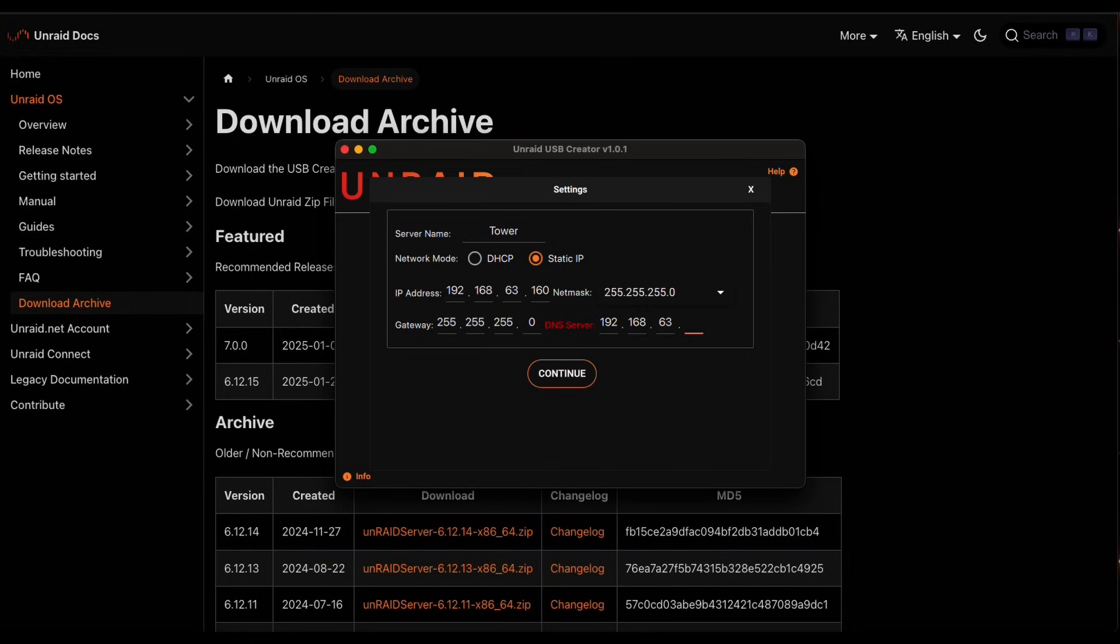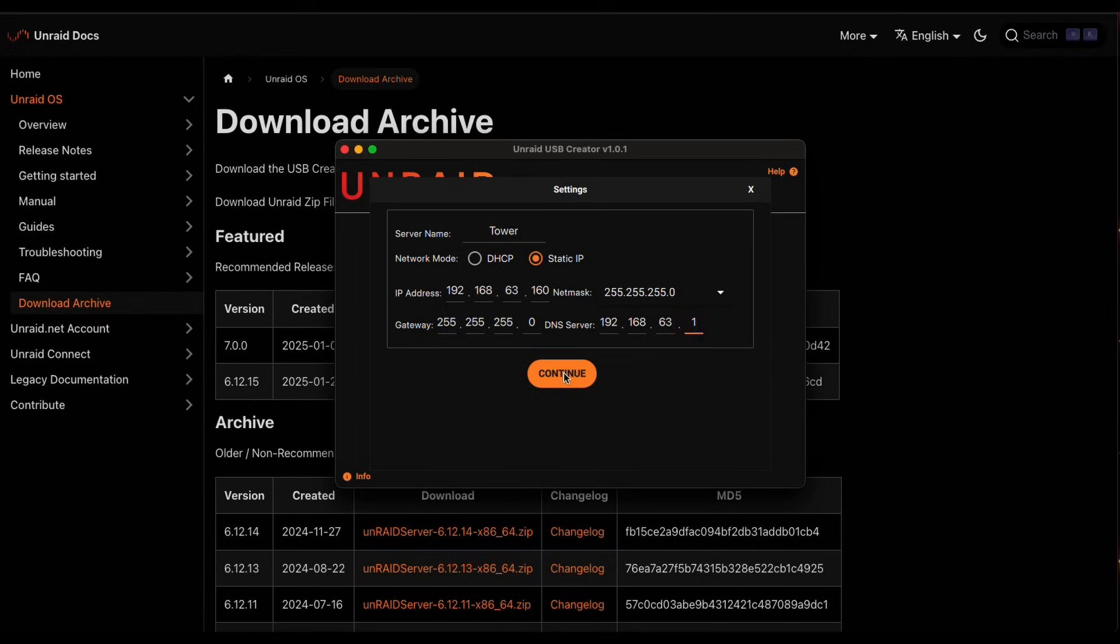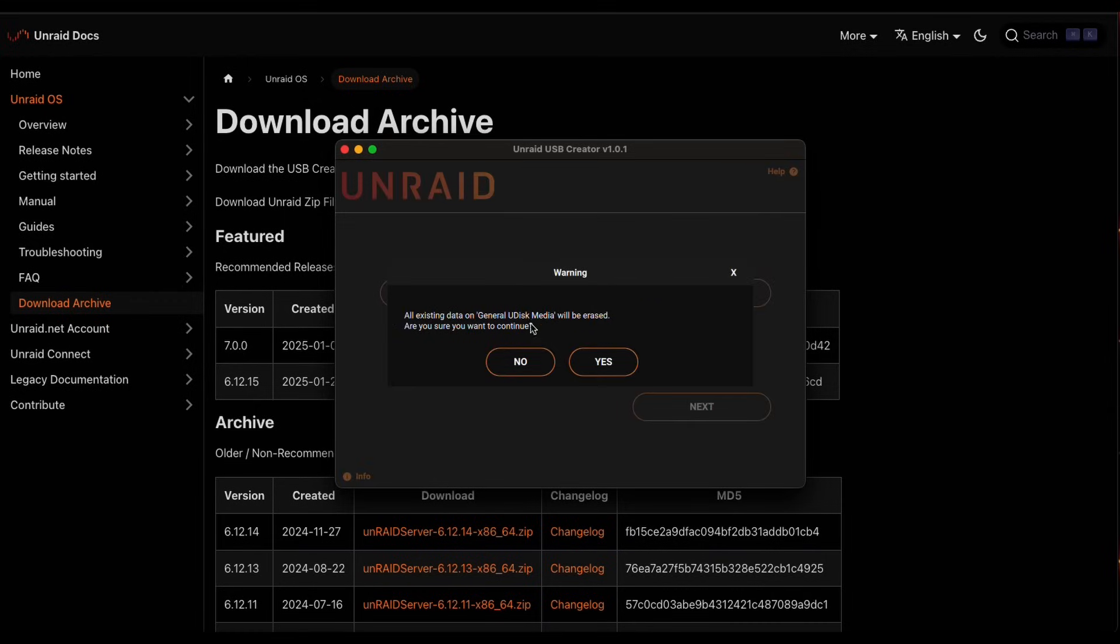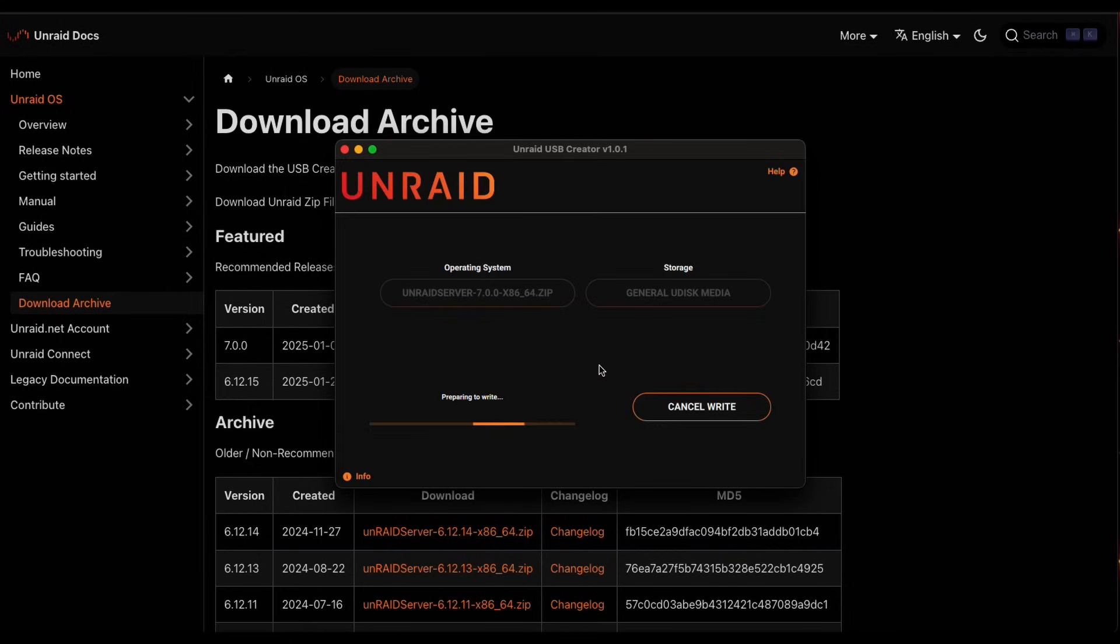And then we're on the 63 network here for this one. And one is my DNS. Oh, that's not my DNS. That's my, yeah, that's fine. It'll work. Continue. All existing data will be erased. So make sure your flash drive is the one you want to use and it's going to erase it. We'll click yes. We'll go ahead and prepare this and we'll be right back when it's done.